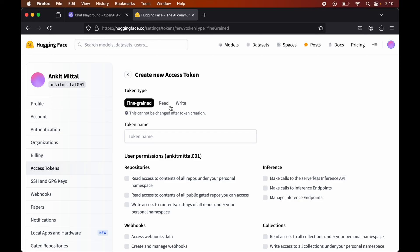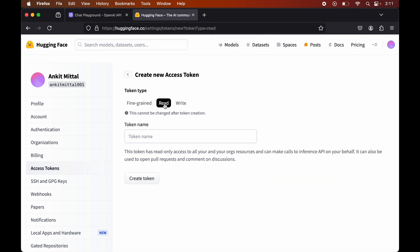The first token type is the Read type. If we create the token with this Read type, then this token will have read-only access to our personal resources and our organization's resources — those resources which are present in the organization we are part of. Using this token, we can also make calls to the Inference API, open pull requests, and comment on discussions.